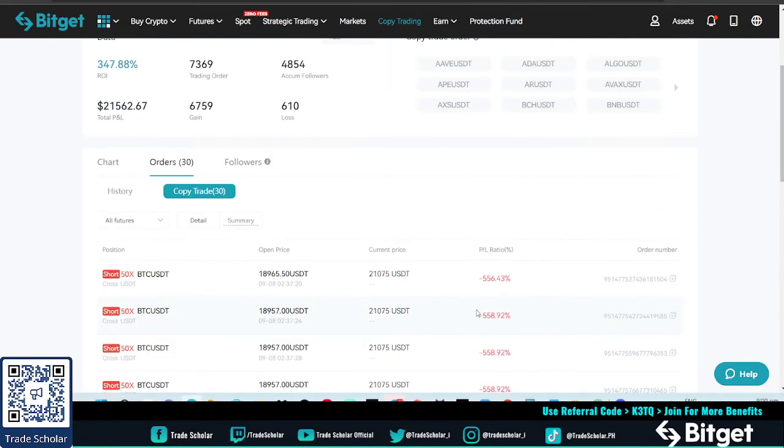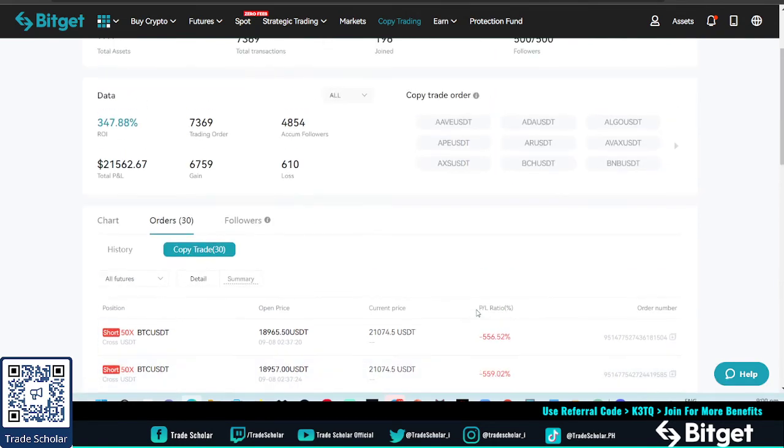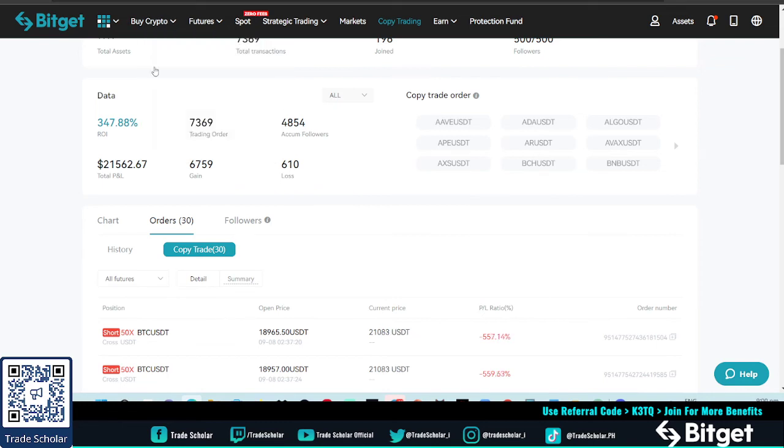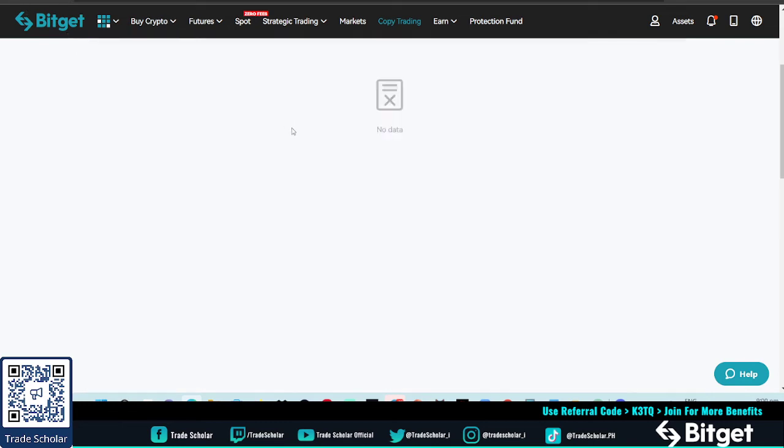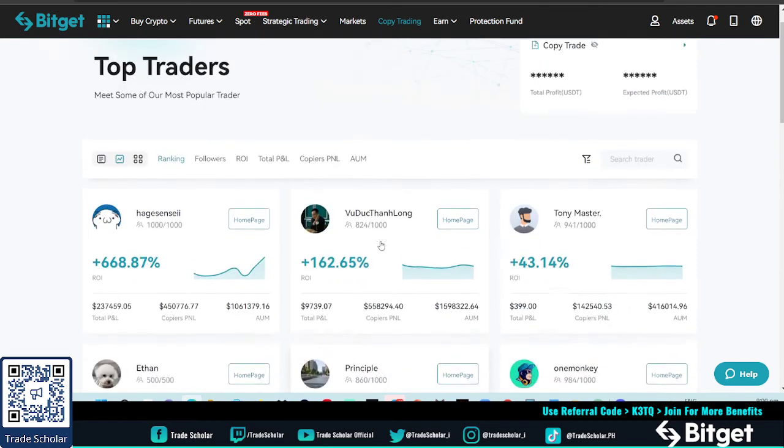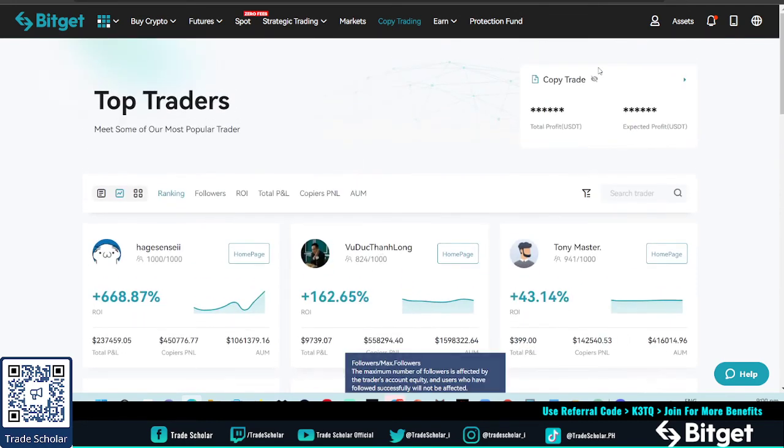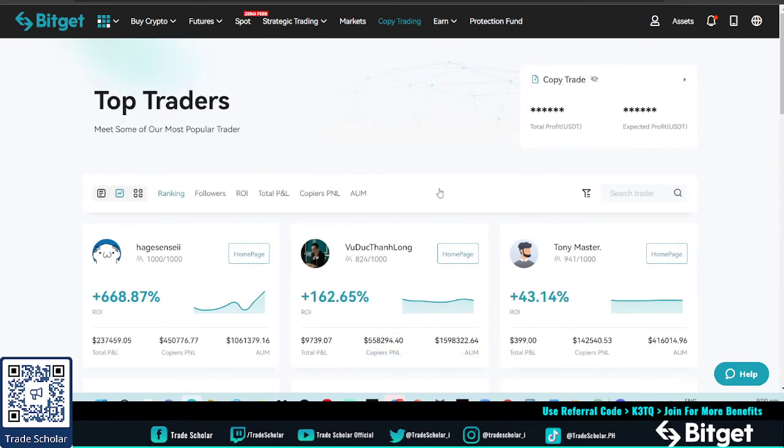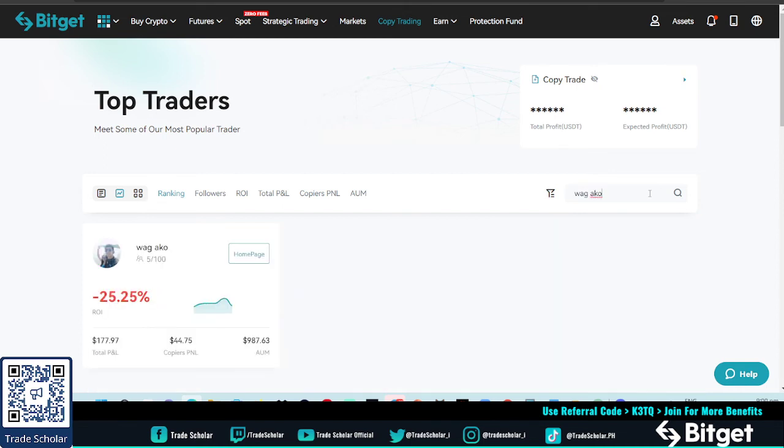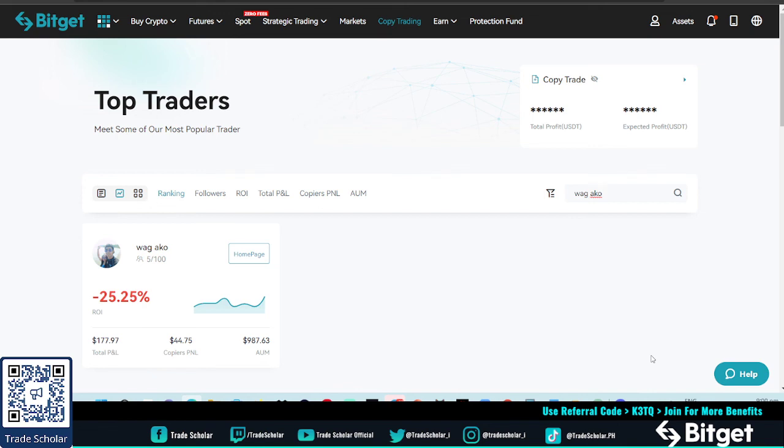So they really get to wreck people. If you want to follow me, you just type in 'wag ako' here in copy trading in BitGet. And then you gonna get this one and you can copy. And then if you don't have BitGet account, use my referral code. Use my referral code so BitGet will know that I sent you - KT3Q.